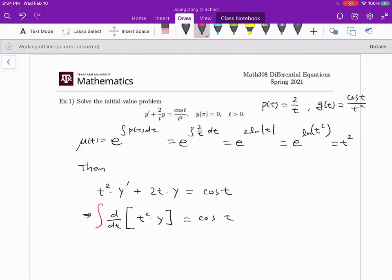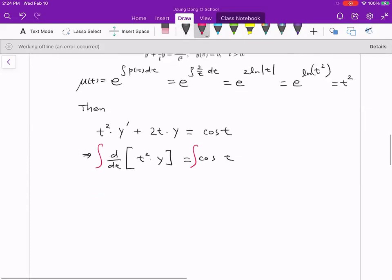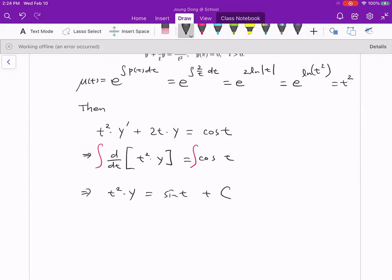Step three: take the integral on both sides. The left hand side is simply t²·y, and the right hand side is the integral of cos(t) dt. The antiderivative of cosine is positive sine — because sine' = cosine. So t²·y = sin(t) + C. Dividing both sides by t², we get y(t) = sin(t)/t² + C/t².